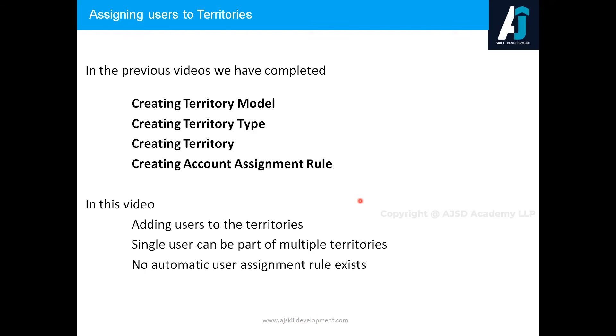And then we went on and created territories, and after that, to assign account records to the territories, we have created an account assignment rule. These are all the steps we have completed so far.